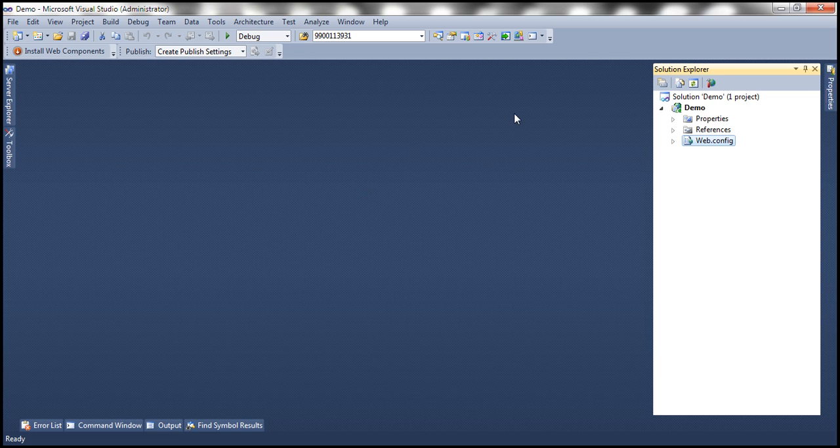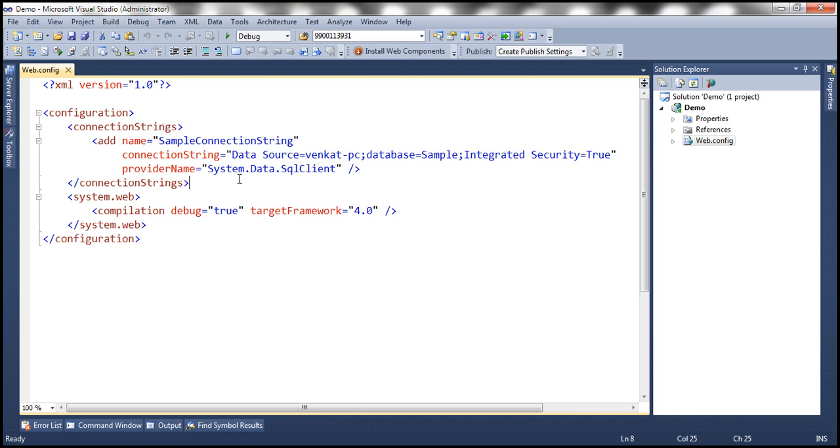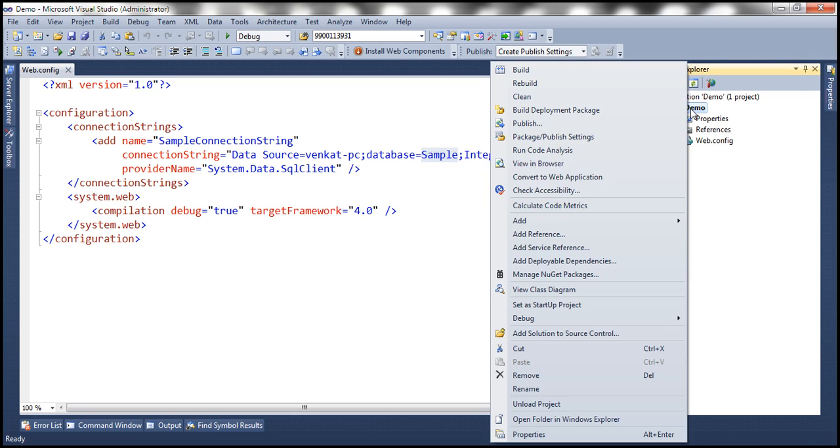So here, I have a new empty ASP.NET web application project. All I have done so far is included this connection string in the web.config file. So this connection string at the moment is pointing to the sample database.